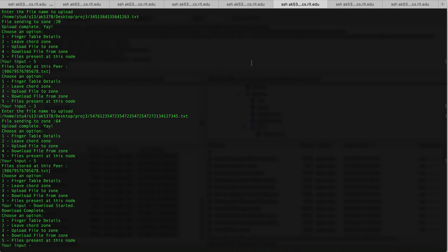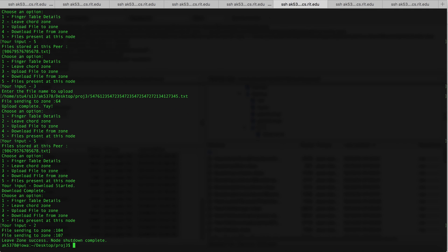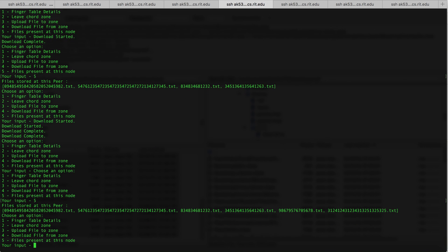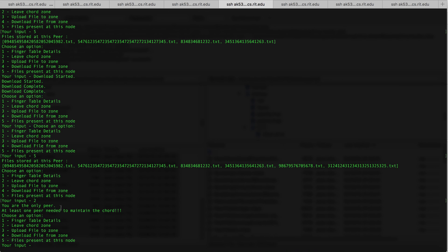I'm going to make the rest of the nodes leave. Right now all six files that have been uploaded are present only at this node and all other nodes have left the zone. When I try to make this node leave the zone, it says that at least one peer needs to be maintained in Chord. This is our demonstration on Chord — thank you.